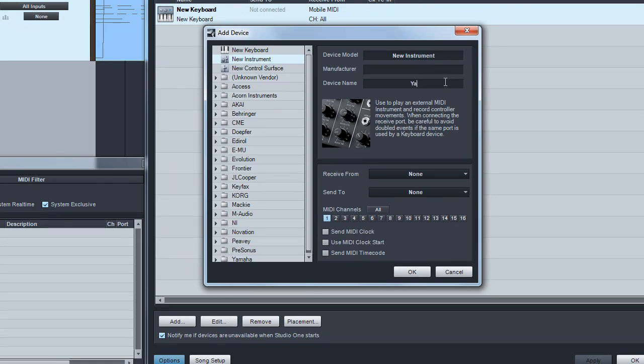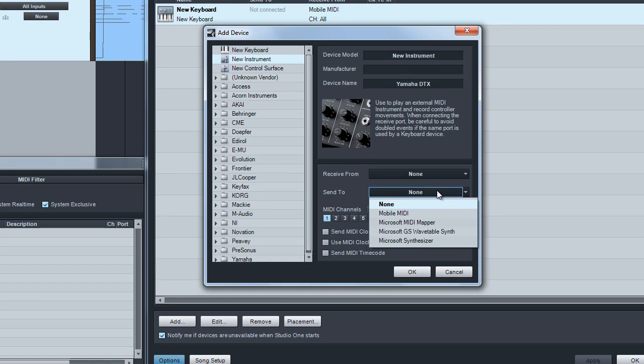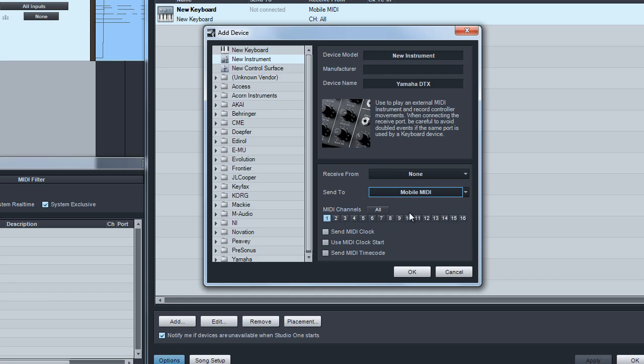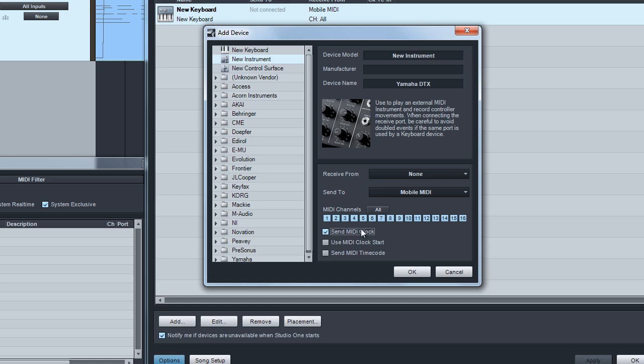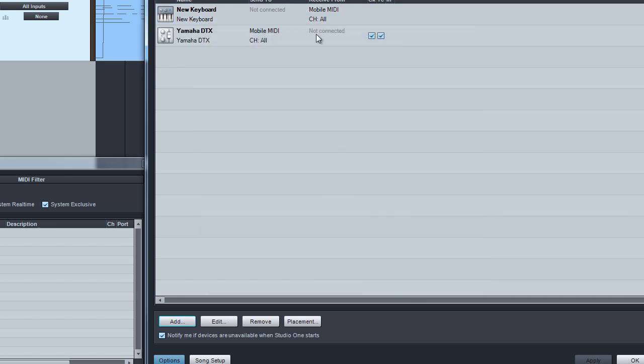You can call this anything. Let me call it Yamaha DTX. I'm going to send the MIDI signal to mobile MIDI because that's where this is connected. I'm going to send all channels to this device, to the Yamaha DTX for our MIDI sounds. We'll go ahead and send our MIDI clock code, our source and our time code, and then we'll hit OK.